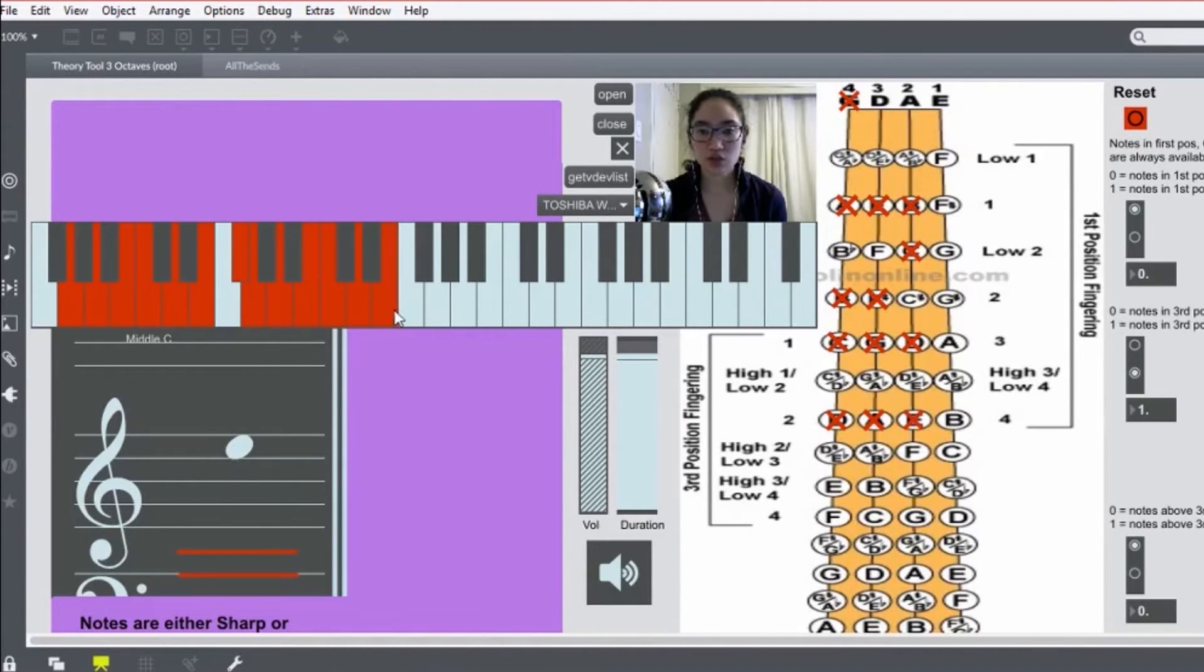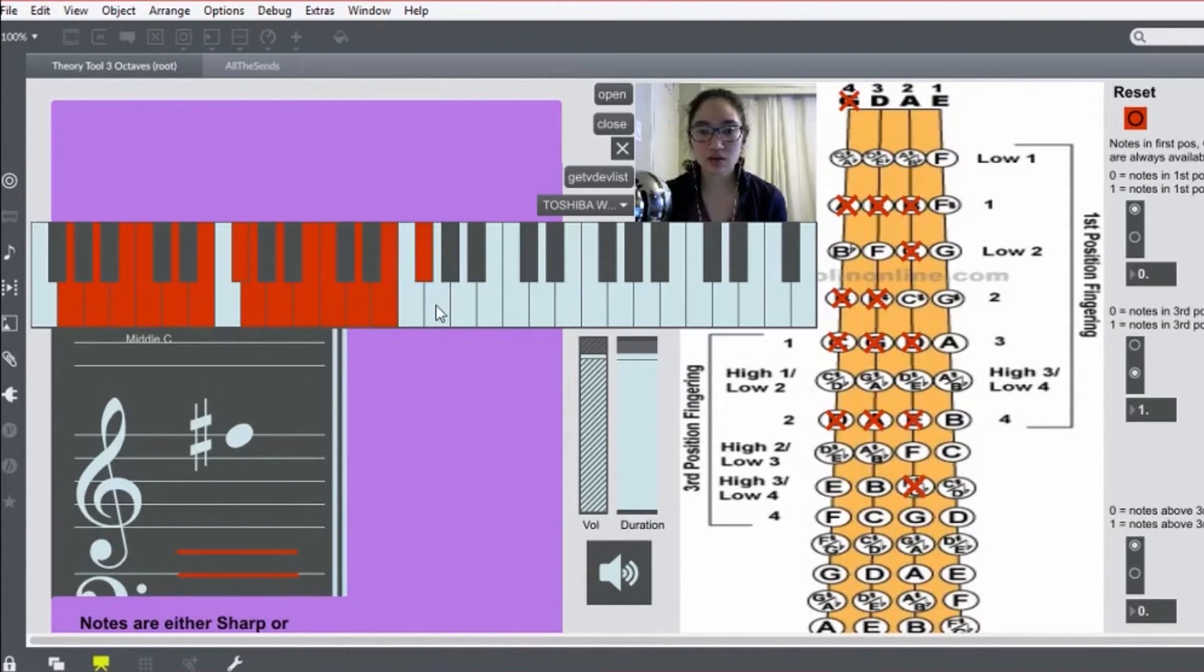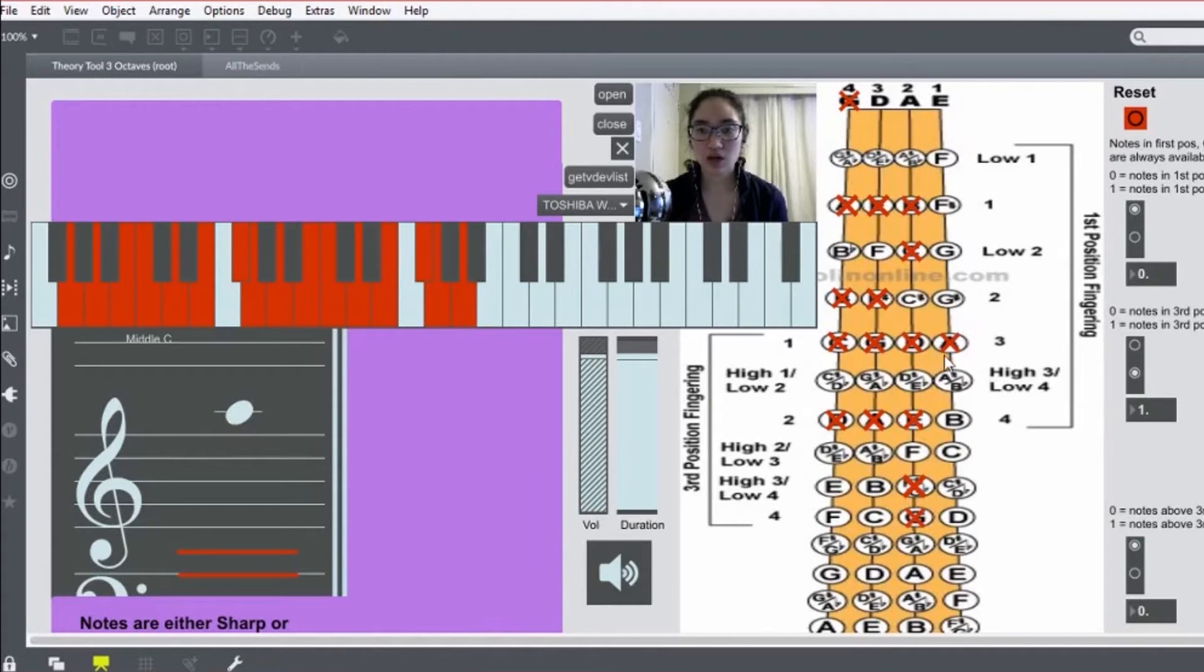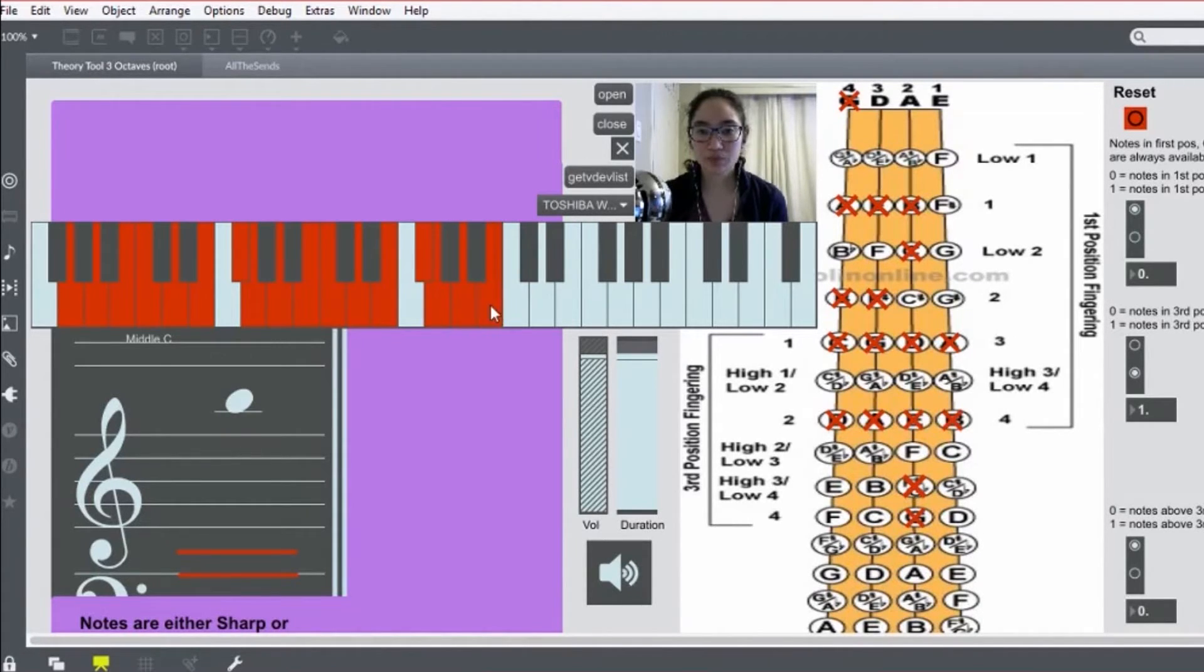Two. Three. High three, actually. Four. One on your E string there. Two.